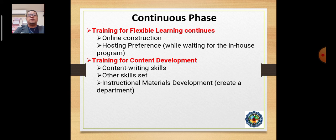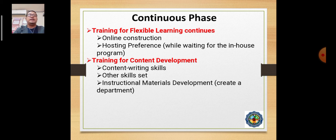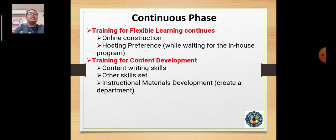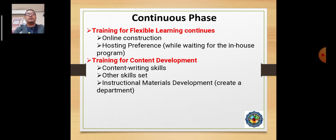We continue to conduct training for flexible learning and specifically on the construction of the online setup or system. We are currently constructing and conceptualizing our exclusive LMS for ZPPSU, gathering feedback on features needed by students. We continuously train teachers and have collaborations with the University of the Philippines and CHED to capacitate our faculty in delivering flexible learning engagements.